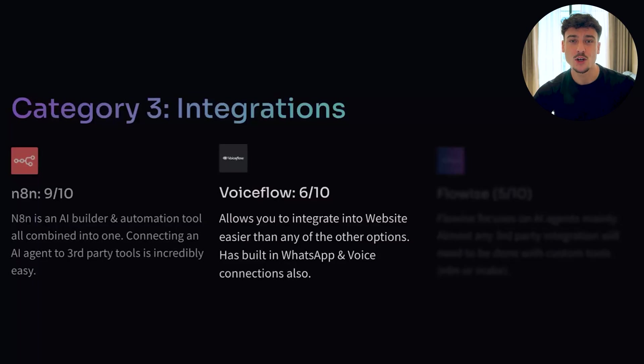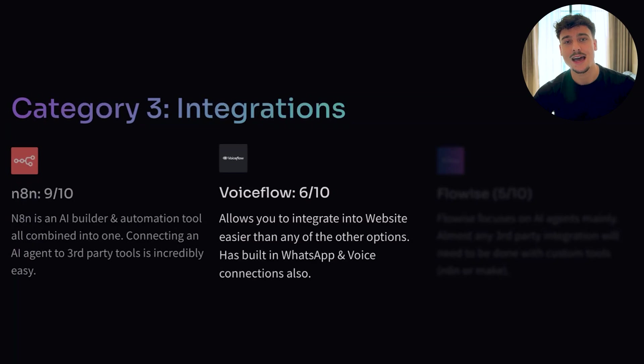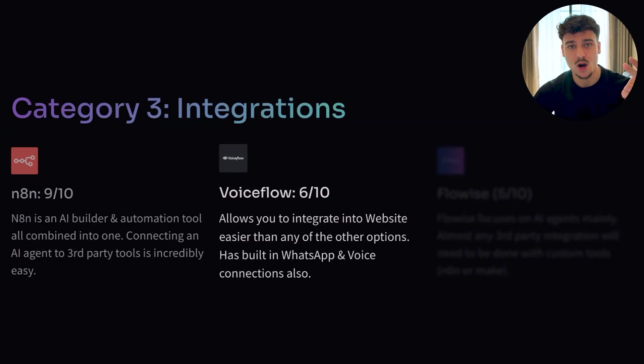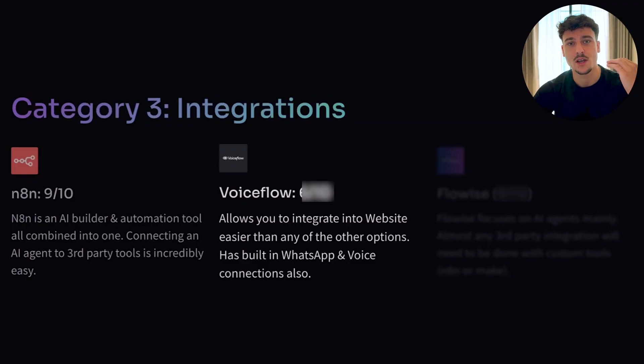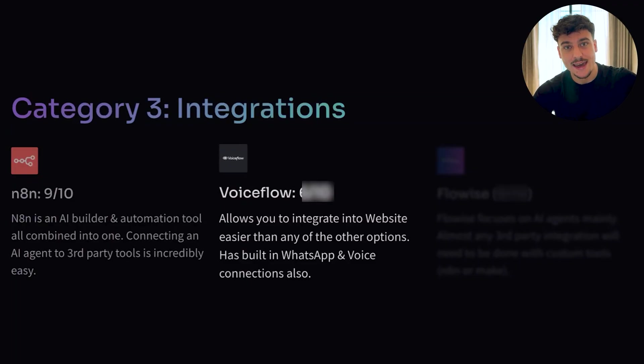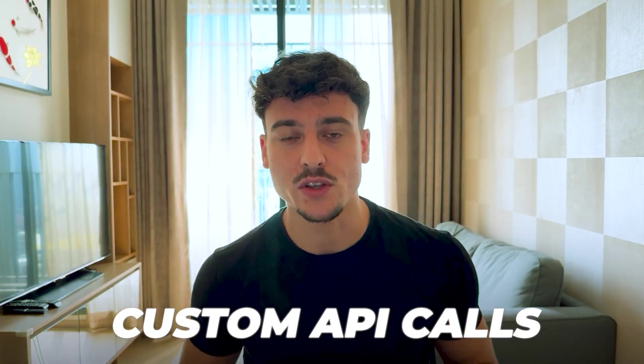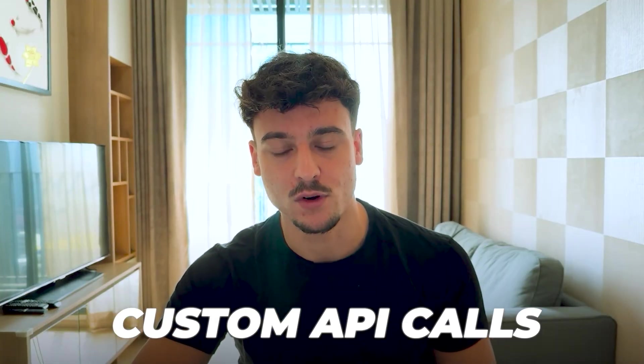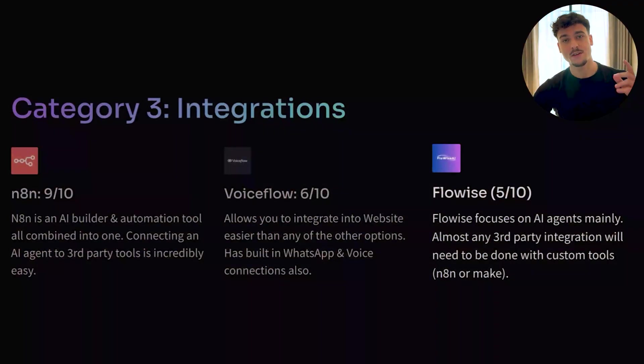I've given VoiceFlow on this a 6 out of 10, because it does allow you to integrate into your website very easily. I believe they have phone integrations. They have WhatsApp. So there's a lot of advantages when it comes to integrating into communication channels when it comes to VoiceFlow. However, if you want to integrate into different things, such as HubSpot, for example, you would need to end up doing custom API calls to be able to integrate to those platforms.